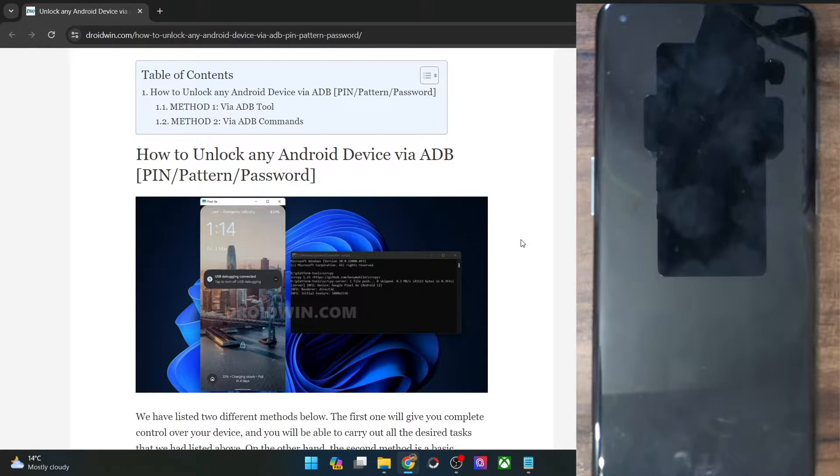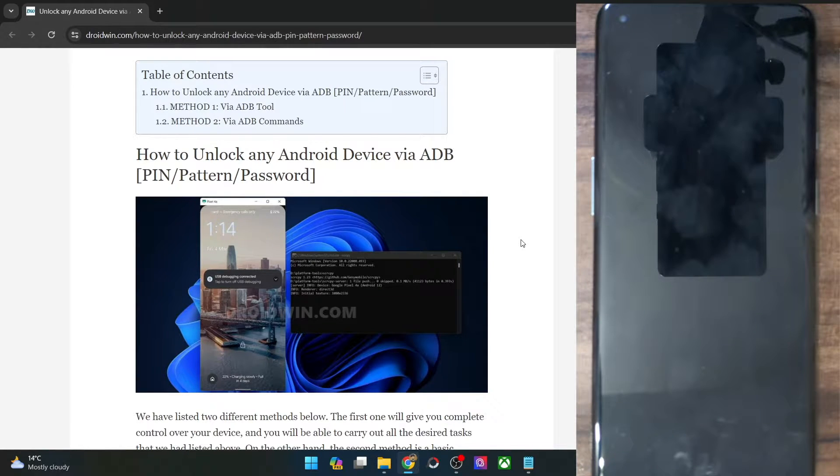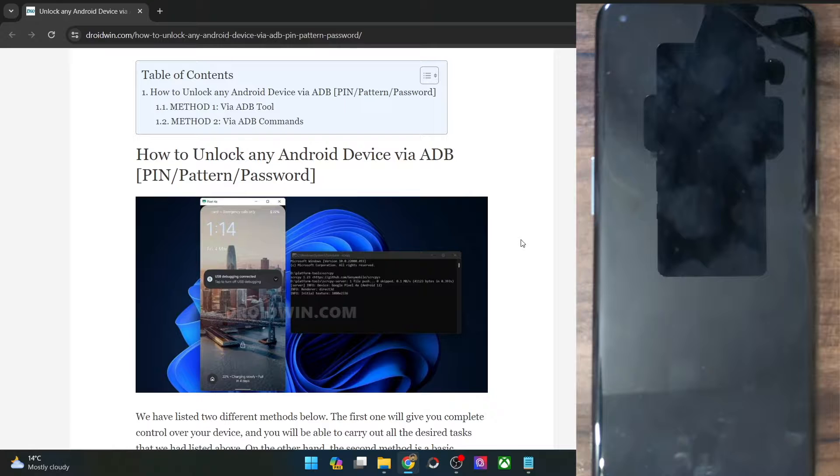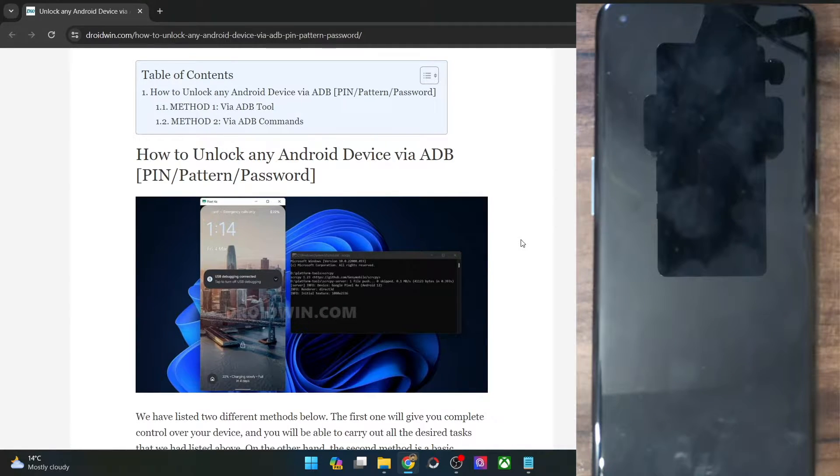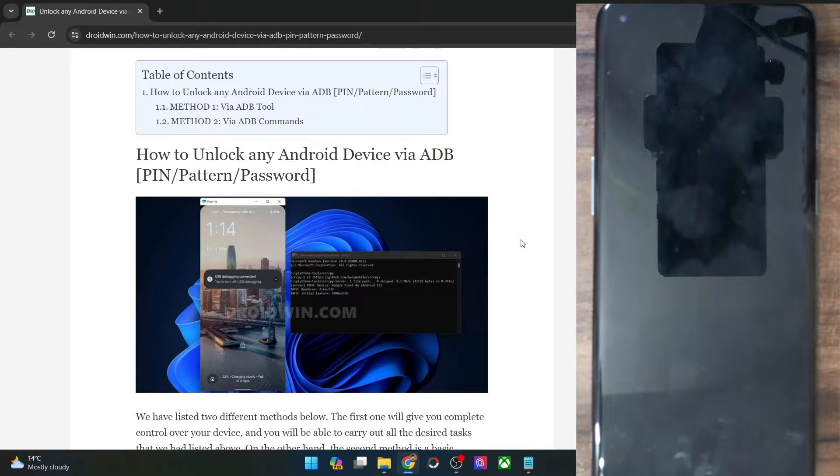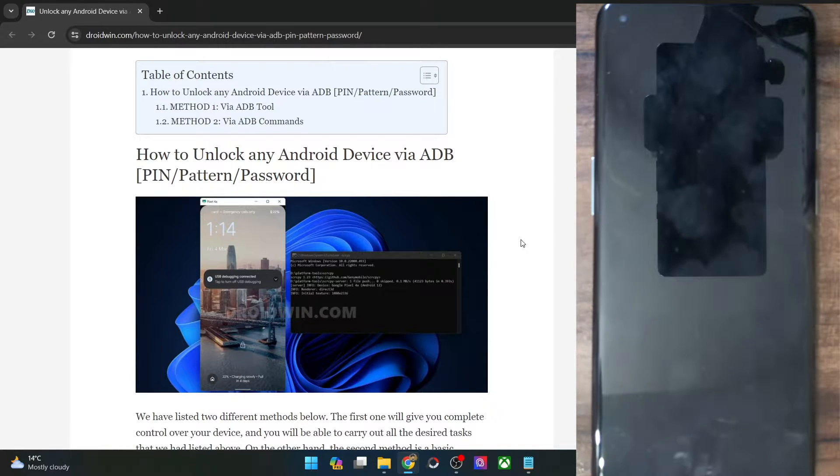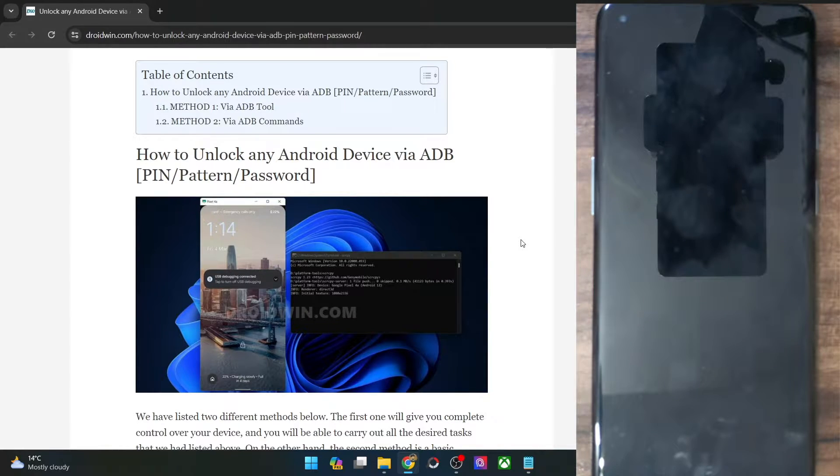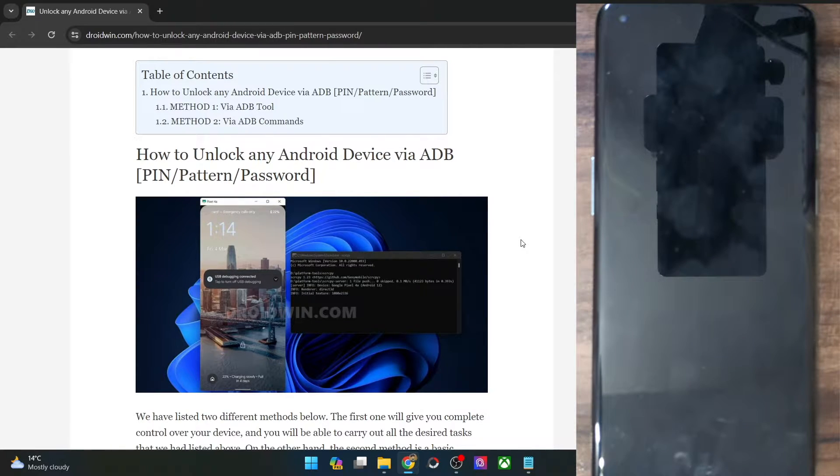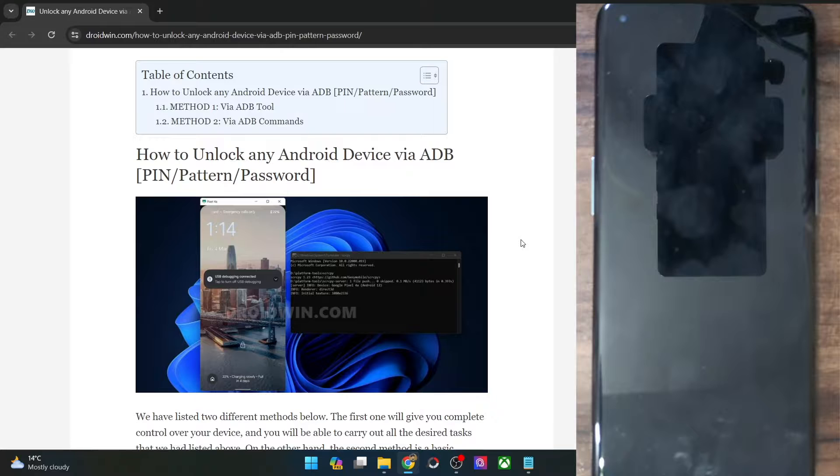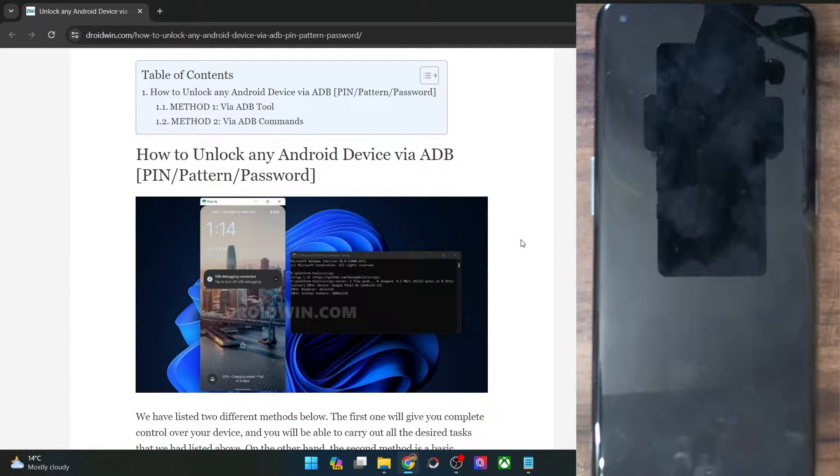Hi guys, this is Sarek from Grudwin.com. In this video, we'll show you two methods through which you could unlock your pin, pattern, or password on your Android phone using the ADB command without the need to touch your Android phone or screen.